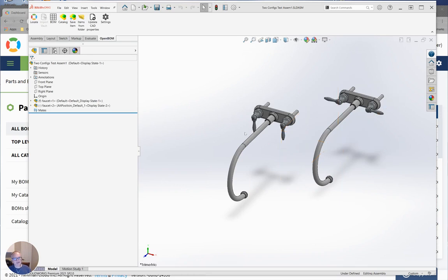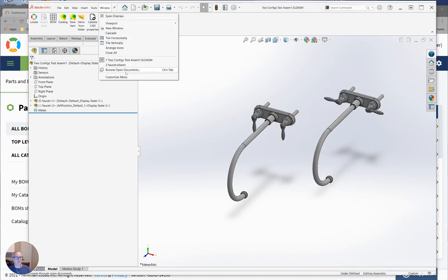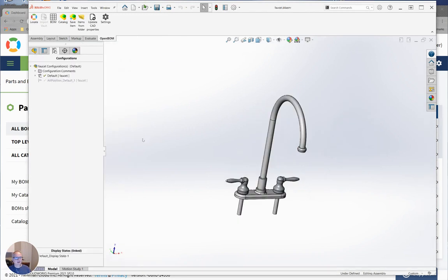I've got a faucet and that faucet has two configurations, one of them in the open position and one of them in the closed position.